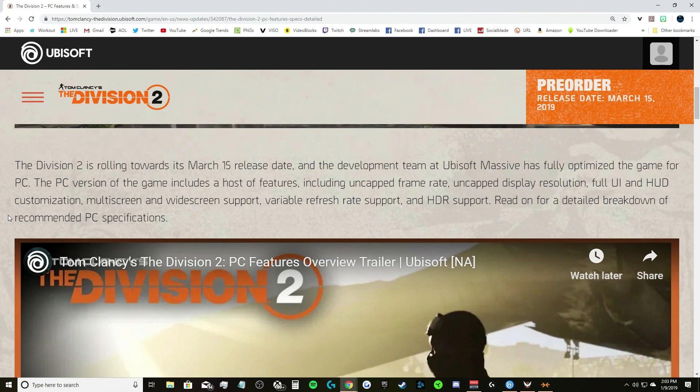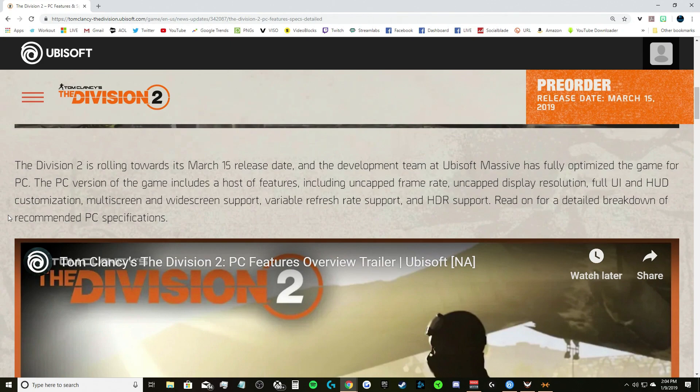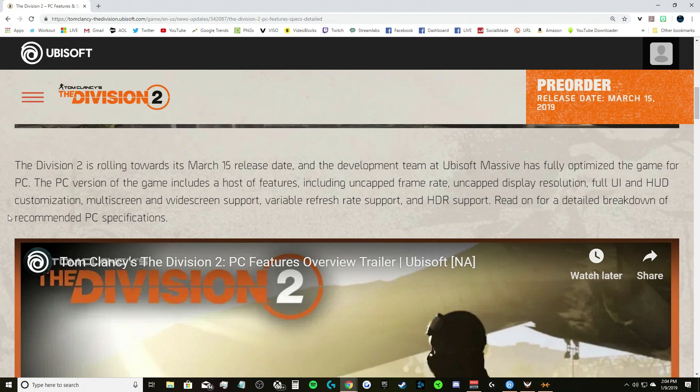The PC version of the game includes a host of features including uncapped frame rate. That means if your rig, if your setup can run it, it will run it. If you want to run a thousand fps, you can run a thousand fps. That's probably not possible though.